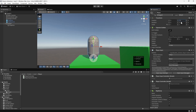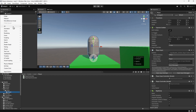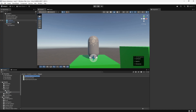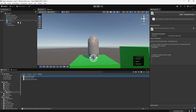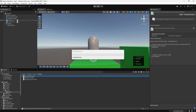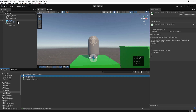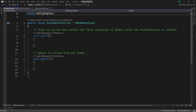Next we'll create a script to detect the ground. We'll navigate to the Player Scripts folder, then click the plus button and add a new MonoBehaviour script. We'll name this GroundController. Once it's loaded, we'll drag the script onto the player in the hierarchy to assign it. Then we'll double-click the file to open it in the editor. We'll start by deleting the Start method as we won't be needing it.